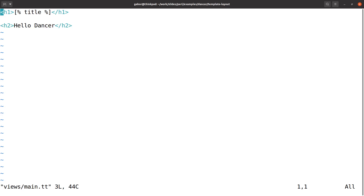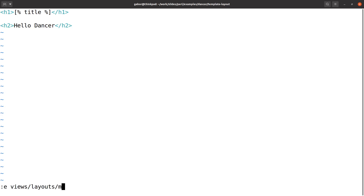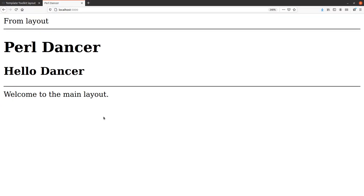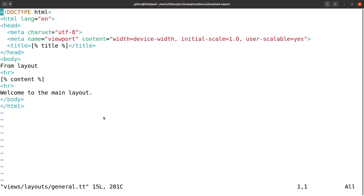Basically what Template Toolkit will do is: first go to the template, fill it by replacing the values — the title and all the other values — with the correct values, then take the whole thing and use it as the value for the 'content' field. Then it goes to the views/layouts/general.tt layout and puts whatever was generated into the content field there. So that's the main two important parts of Template Toolkit, but there are lots of other things in Template Toolkit that might be interesting for you to explore. But that's it for now.